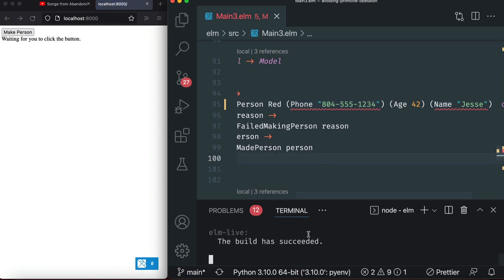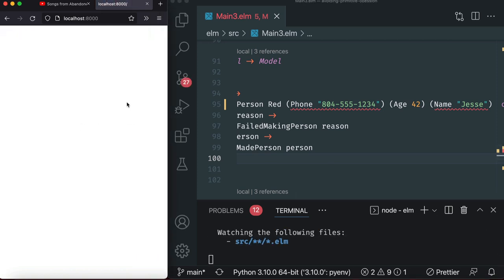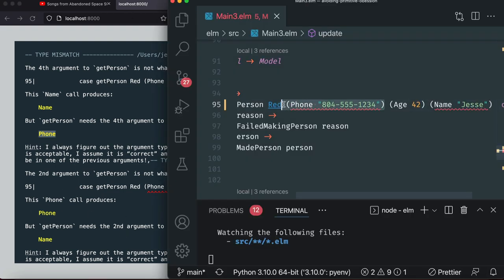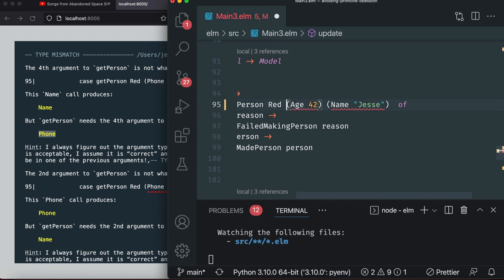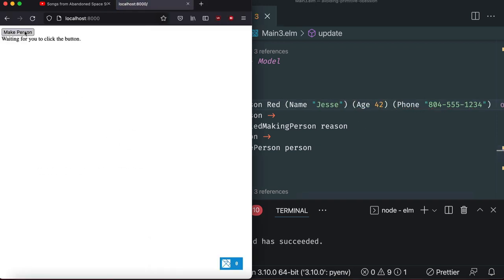Think of it in your head like a function - Name is a differently named function than Phone, so although they might take the first parameter, they're completely different names. Now these types mean something to the compiler because it can tell the difference structurally just because of the name. When we go down to our function that actually creates it, you can already see compiler errors that it's not in the right order. Let's hit save and start the third one. We'll reload and you can see that Name Jesse is supposed to be a Phone. Fix that to the right order, put the phone last, put the name first - make a person and I made it successfully.